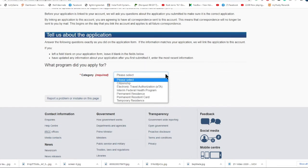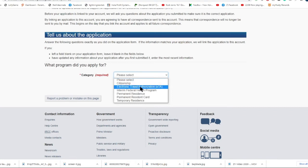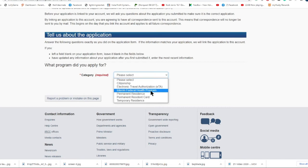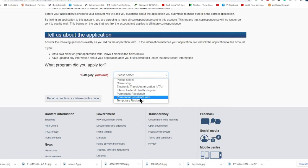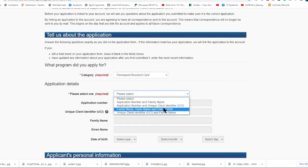The first option is citizenship, then electronic travel authorization (ETA), next is interim federal health program, then permanent residence, permanent resident card, and the last option is temporary residence. I will choose the permanent resident card since this is the one that I'm going to link.